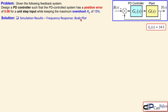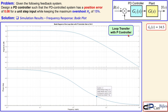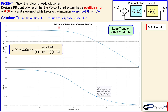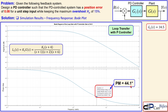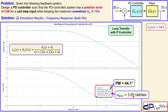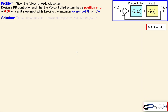Now let's look at the simulation results. First, the Bode plot for the loop transfer function with the P controller. We see the gain is 34.5, corresponding to k1. The phase margin shown is 44.1 degrees — very close to our calculated 44 degrees — and the phase margin frequency is 5.09 radians per second, exactly matching our calculation.